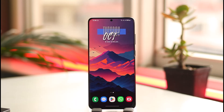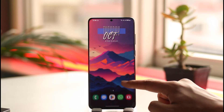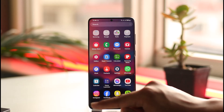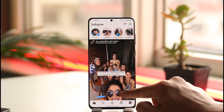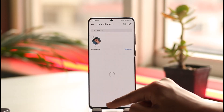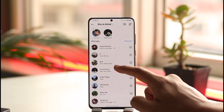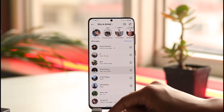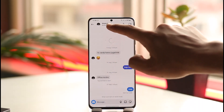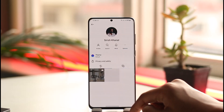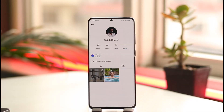First, open the Instagram application, then come to the DMs page, select a person — it could be anyone — and then tap on their profile from the top of the screen.